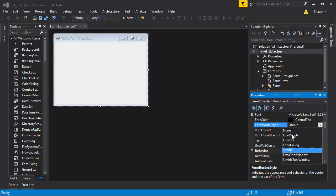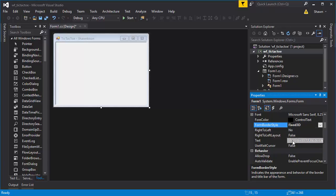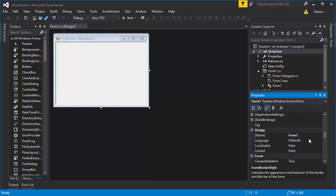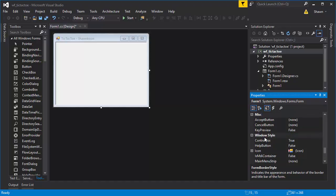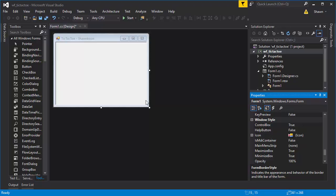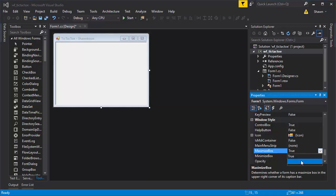Hit the dropdown and choose one of the fixed options. I usually go with Fixed3D because it shows a nice boundary. Then scroll down to the Window Style section and disable the maximize button so users can only minimize the window.